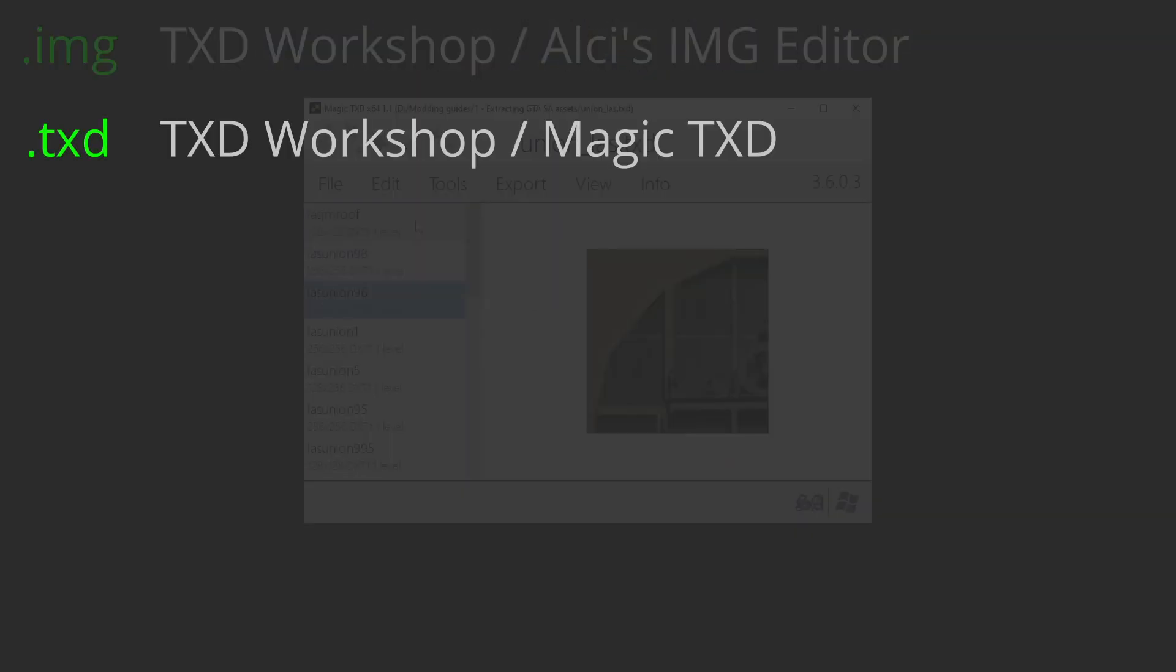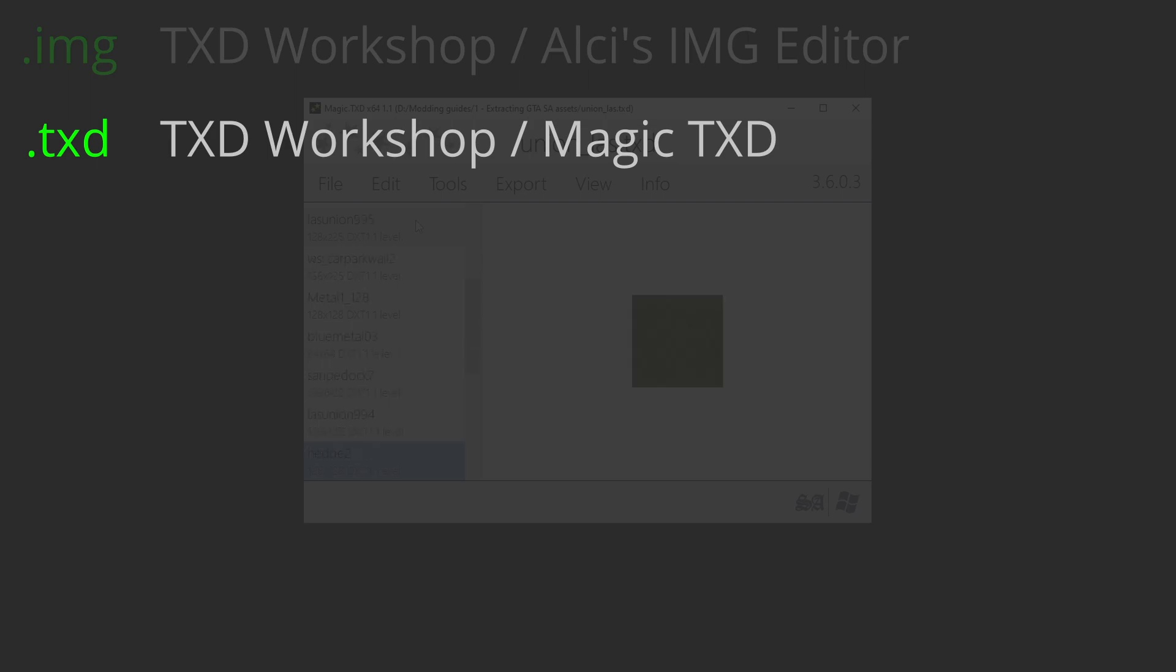.txd - this is an archive that contains textures used for one or even multiple game models. You can open this file using TXT Workshop, Magic TXT, and other modding tools.